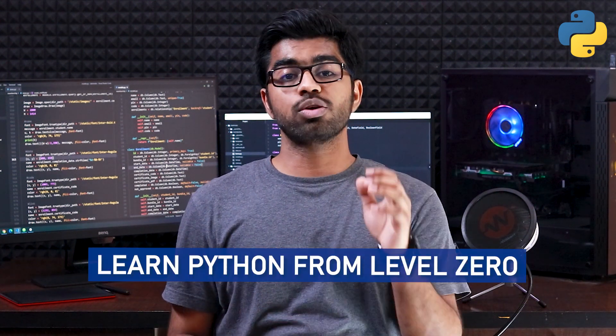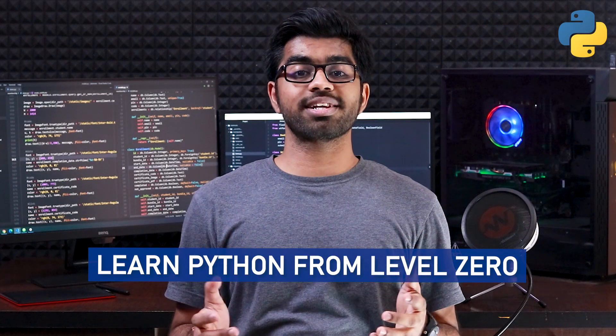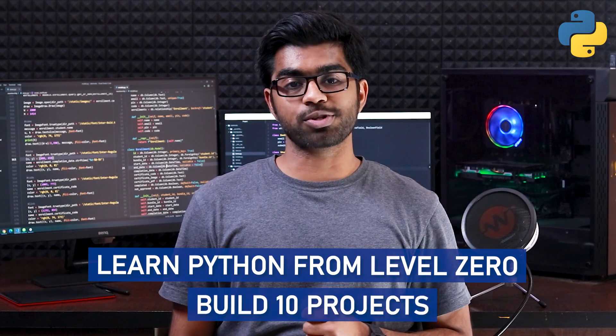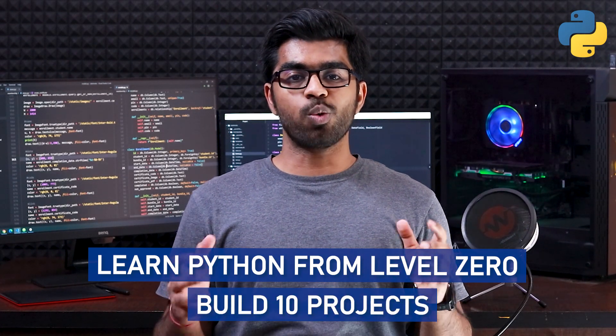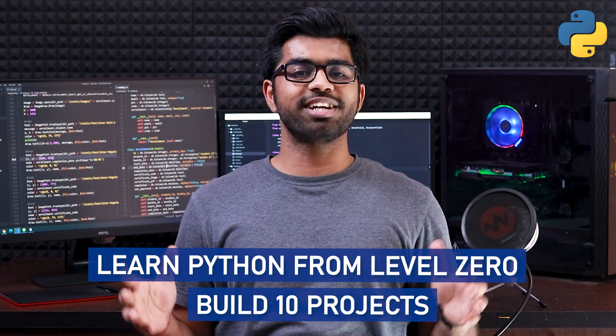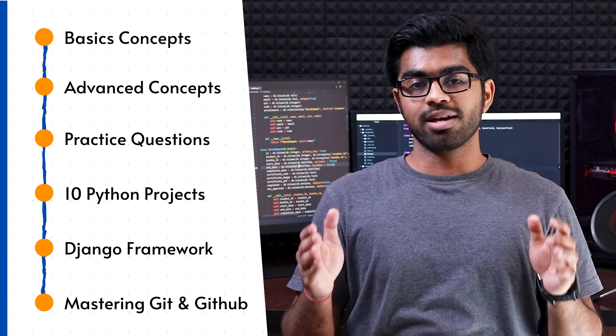Hey there, welcome to the best resource online to learn Python and master it by building multiple projects. Welcome to the Ultimate Python Developer Bundle, one course that will take you from basics to advanced.